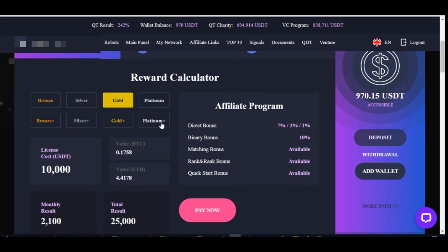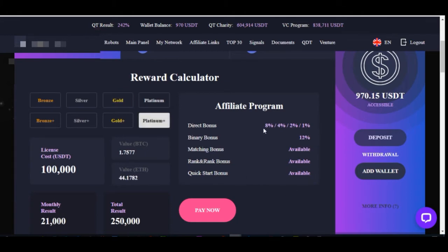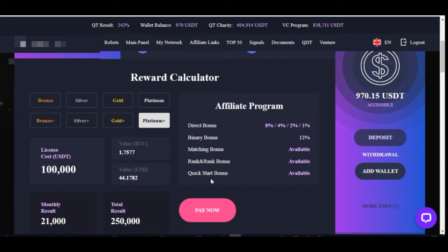Pay attention to the affiliate program options, because each package comes with different earning percentages. For instance, with the $10,000 pack and the affiliate program, you get 7% on your first and second lines. The binary bonus is about 10%. With platinum plus you get earnings from lines 1, 2, and 4, with a binary bonus of 12%.